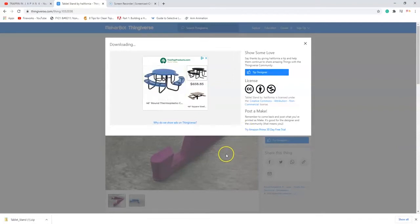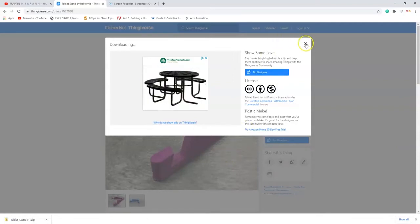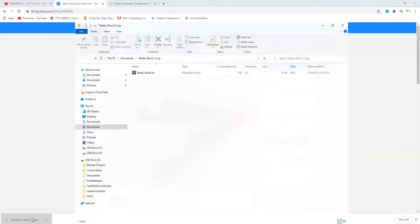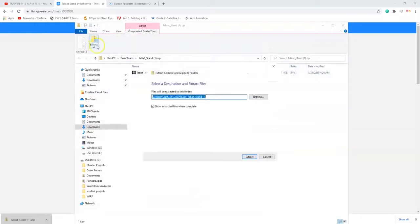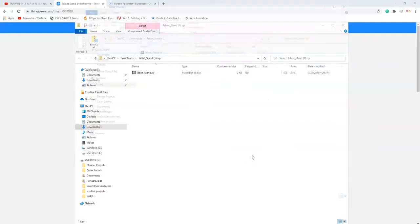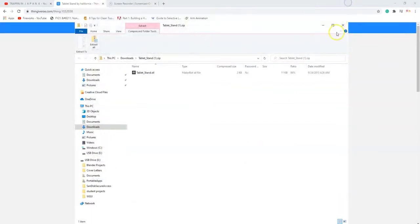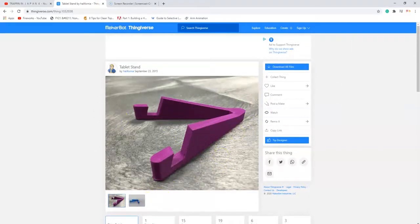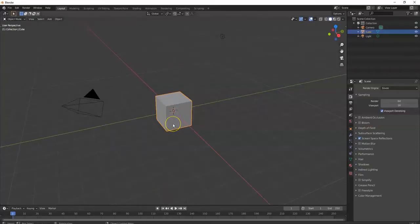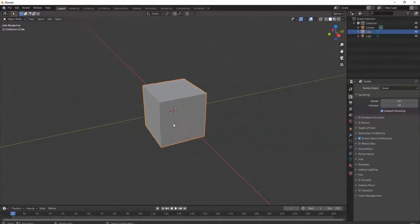We have to open that up. It's done downloading and I can't use it because it's compressed, so I have to extract it, unzip it. It's extracted — now I can use those files. There's just one file; sometimes you might have multiple files with a picture or instructions, some sort of notepad or Word document in there.